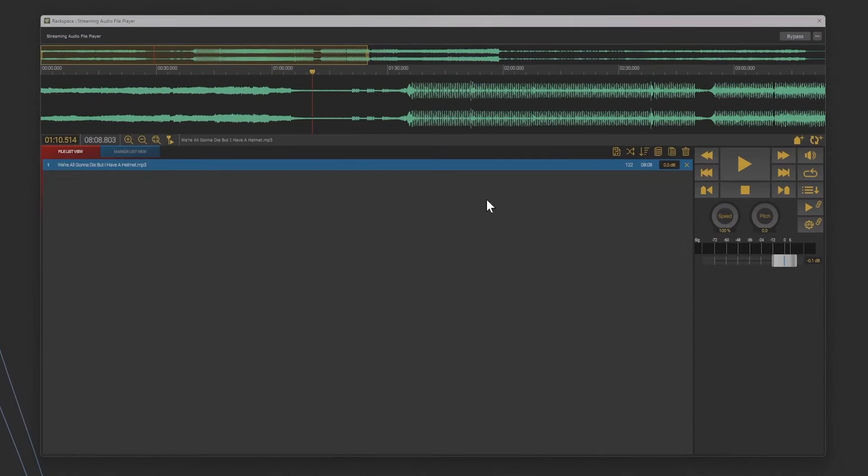Okay so here it is. I've already pre-loaded a track. This is going to be on a soon to be released EP, romantic kind of chill out stuff. It's called We're All Going to Die But I Have a Helmet.